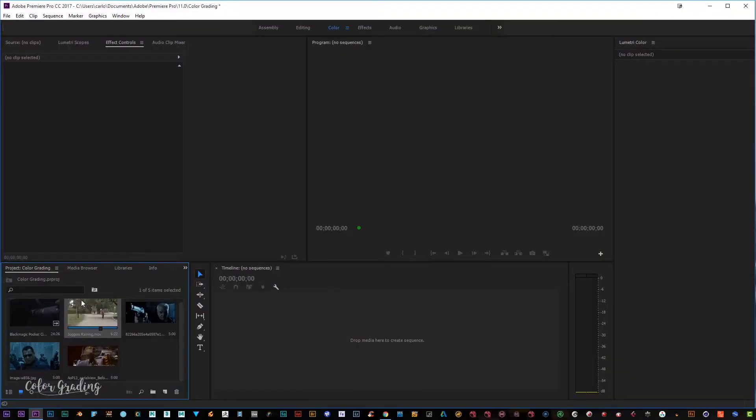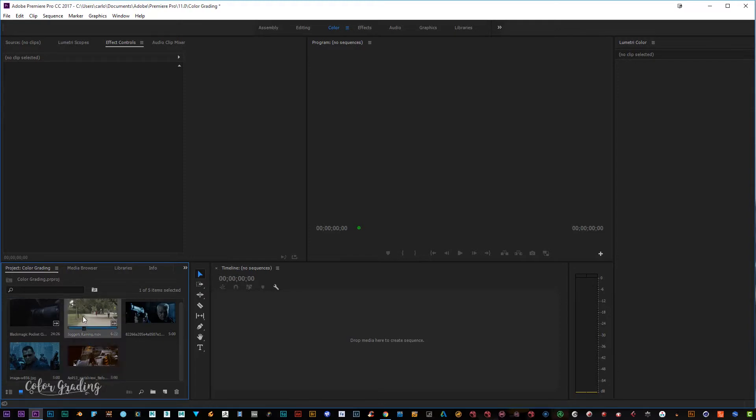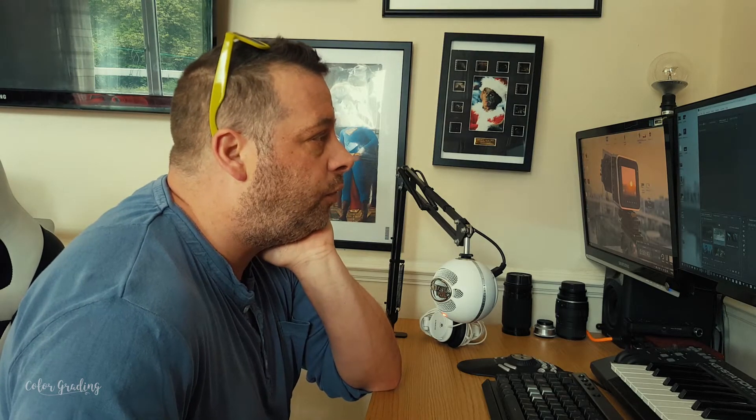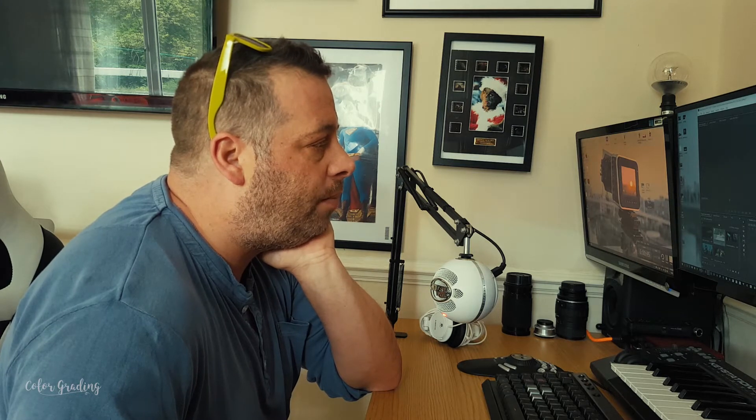What is up guys and welcome to another video. Today we're going to be doing a bit of color grading, which is quite cool. I've done some color grading videos on my channel before, but we're just gonna have a bit of fun with it today and see what sort of results we can get. I've got some footage here in my project window and a few examples which I want to discuss — how I color grade my footage without confusing you too much.